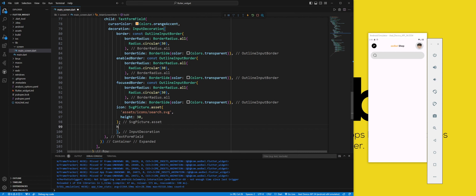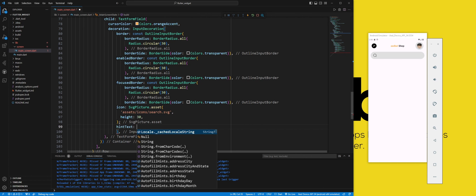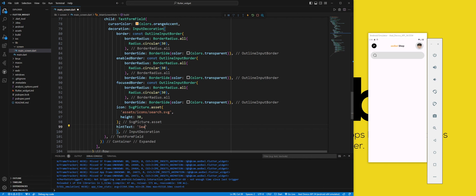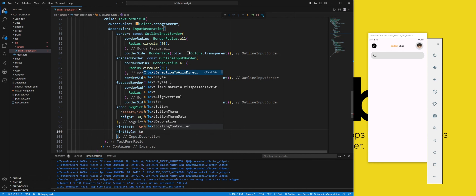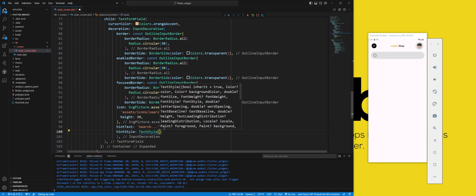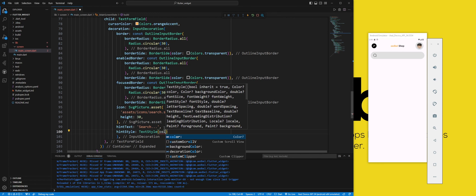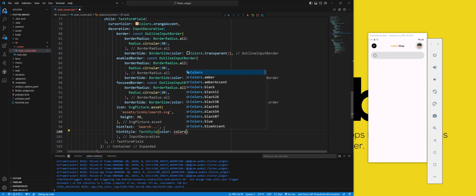The hint text property sets the text that appears as a hint in the text field; we set it to 'search'. The hint style property sets the style of the hint text in the text field.